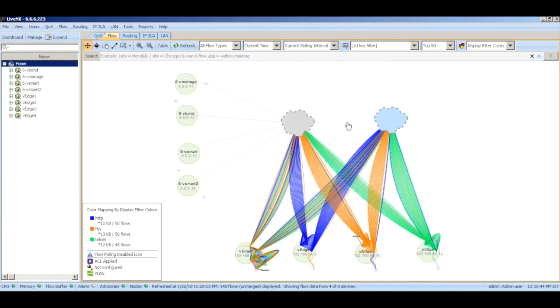Thus integrating LiveAction with Viptela provides us with great path visualization and insights into the SD-WAN environment. That's it for this demo and thanks for watching.